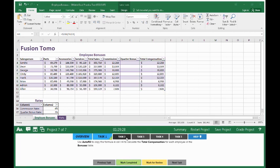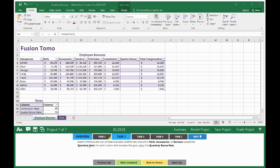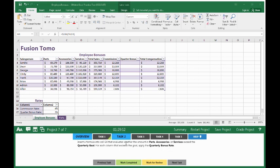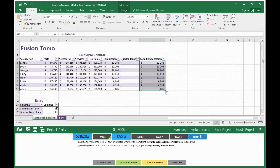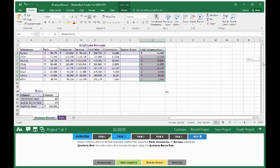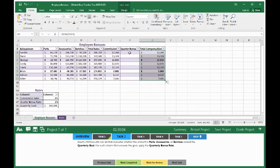Move on to Task 2. Insert a formula into cell G4 that evaluates whether the amount in parts, accessories, or services exceeds the quarterly goal. For each column that exceeds the goal, apply the quarterly bonus rate. This is a bit tedious. What we have to do is put in three separate IF statements and join them with the plus symbol.